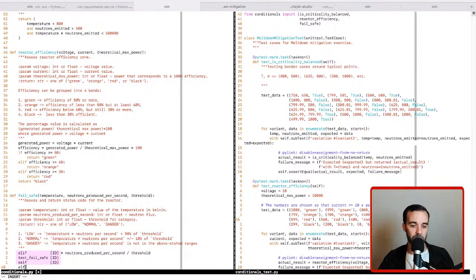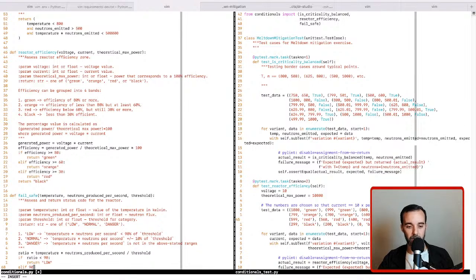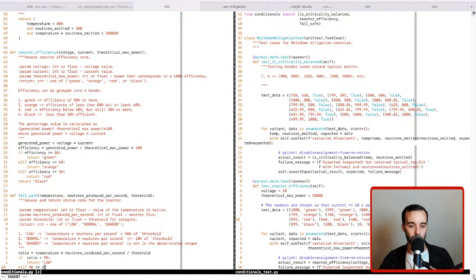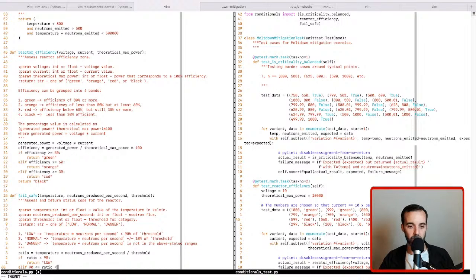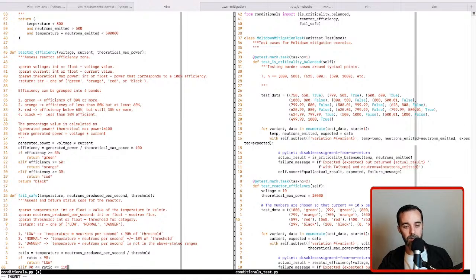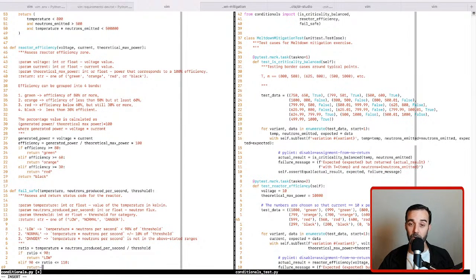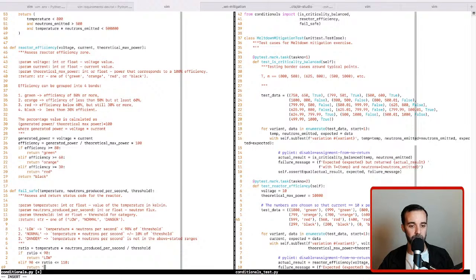So now we can do an elif case where we are going to do 90 is less than or equal to ratio which is less than or equal to 110. That would be the normal operating range of this failsafe. And I think it wanted us to say normal as the response.